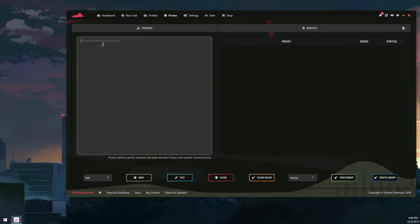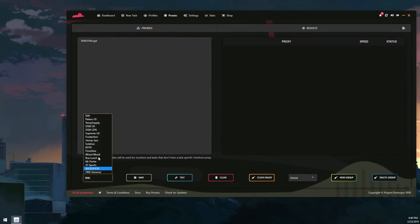So to start off, as you can see here where my mouse is, this is where you put in your proxies. Depending on your proxies or how many you have, just put them in there. There is a proxy tester which you can click.